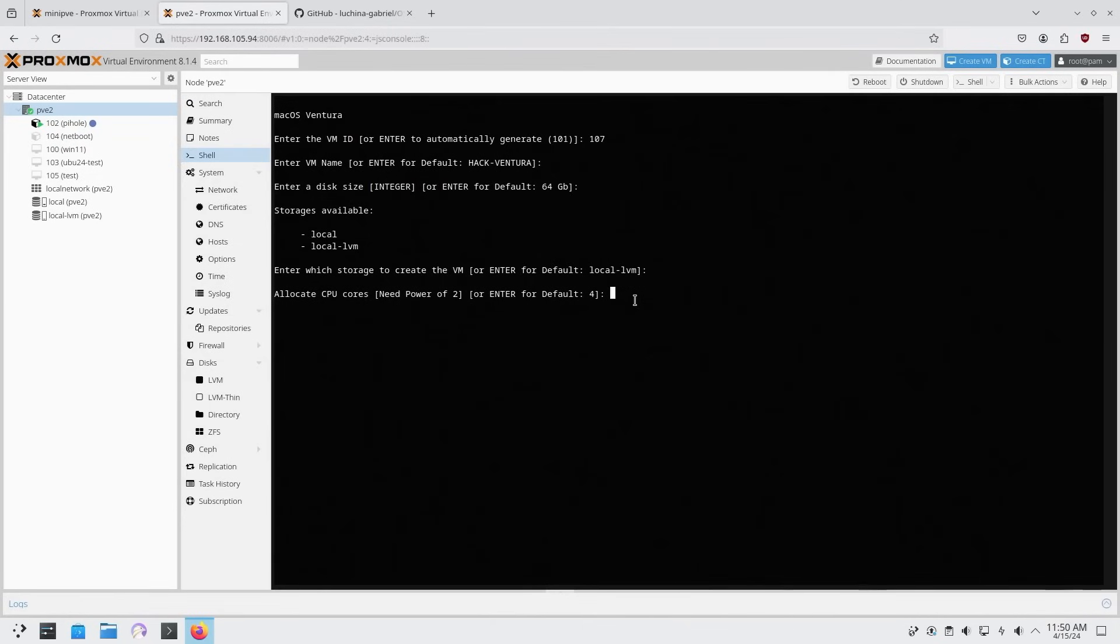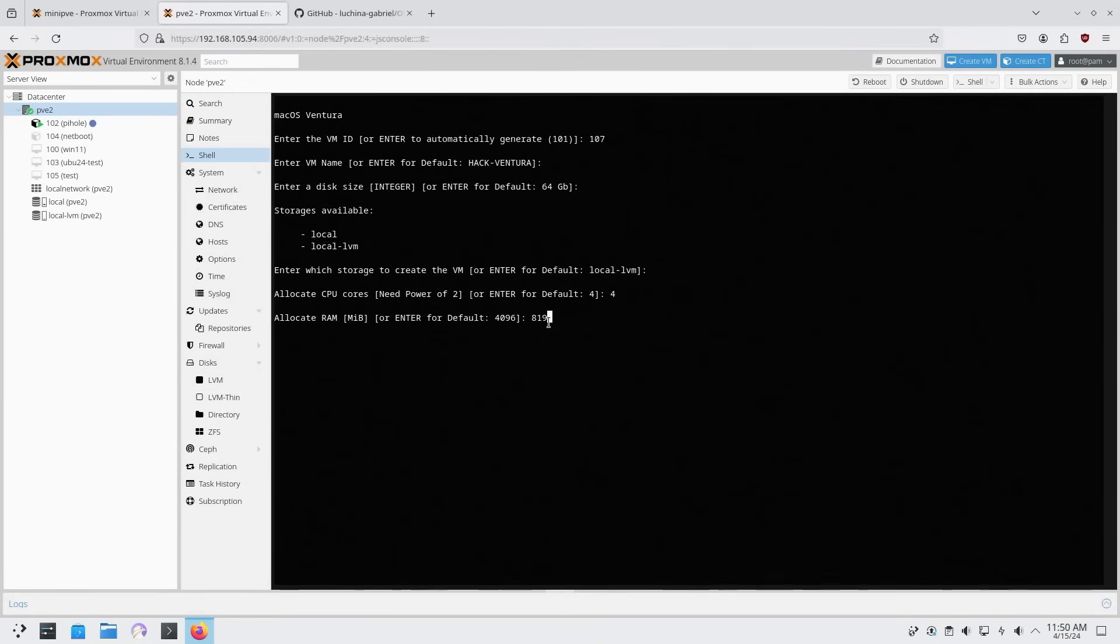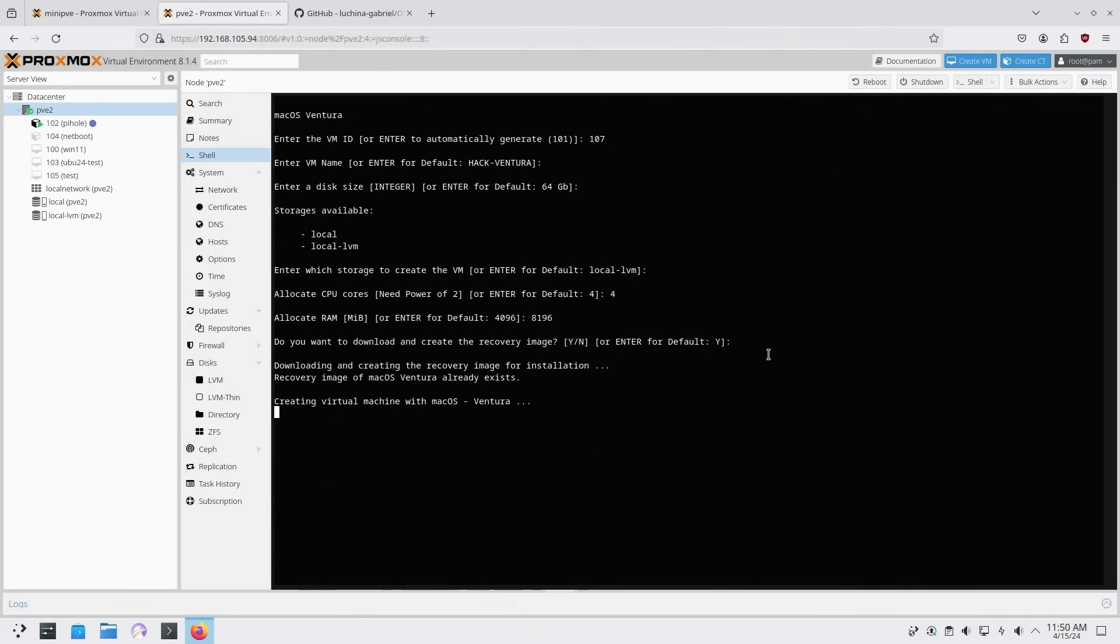And how many cores? I'm going to choose four cores. And how many RAM? Now default is going to be four gigs of RAM. I run this on four gigs of RAM mostly. But for the sake of this video, I am going to run this on eight gigs of RAM. So it's a little bit faster. Now do you also want to download and create a recovery image? I am going to hit yes on this, you could say no. So it saves you a little bit of space. But I'm going to hit yes. And it's going to download everything else for you.